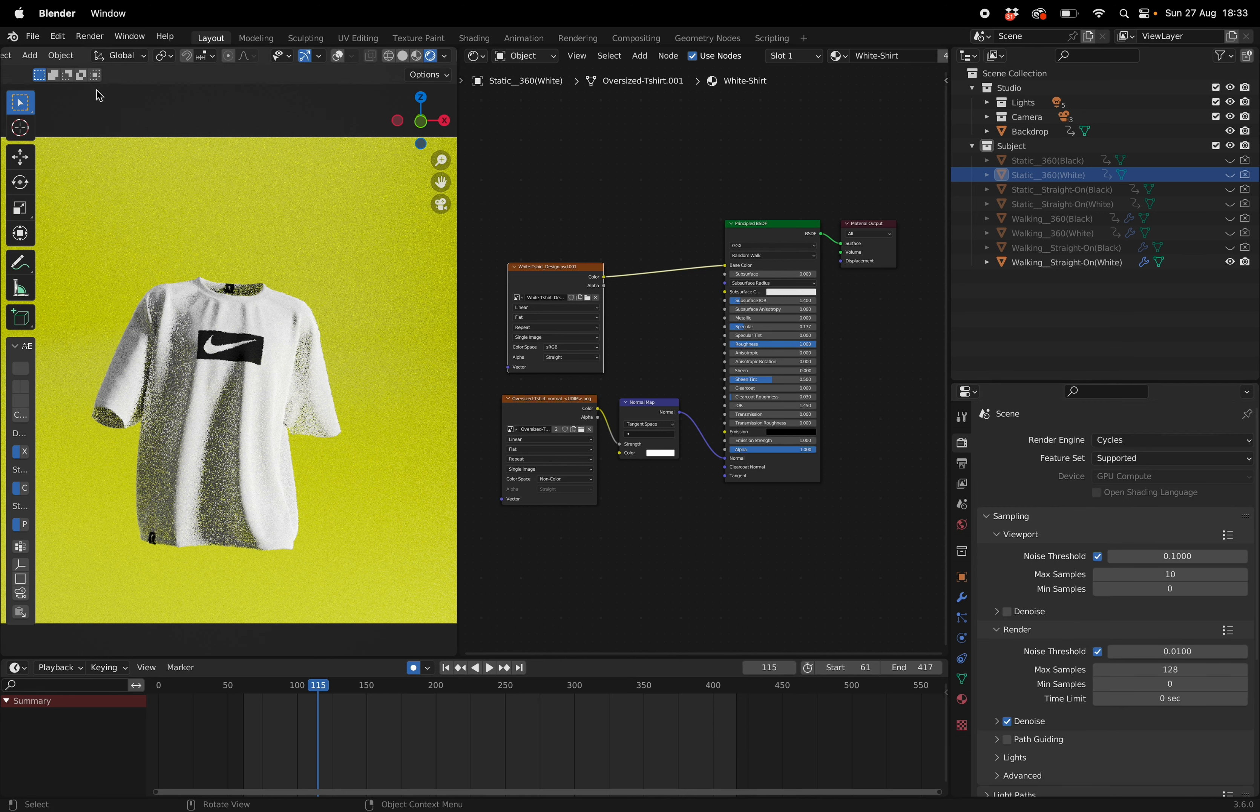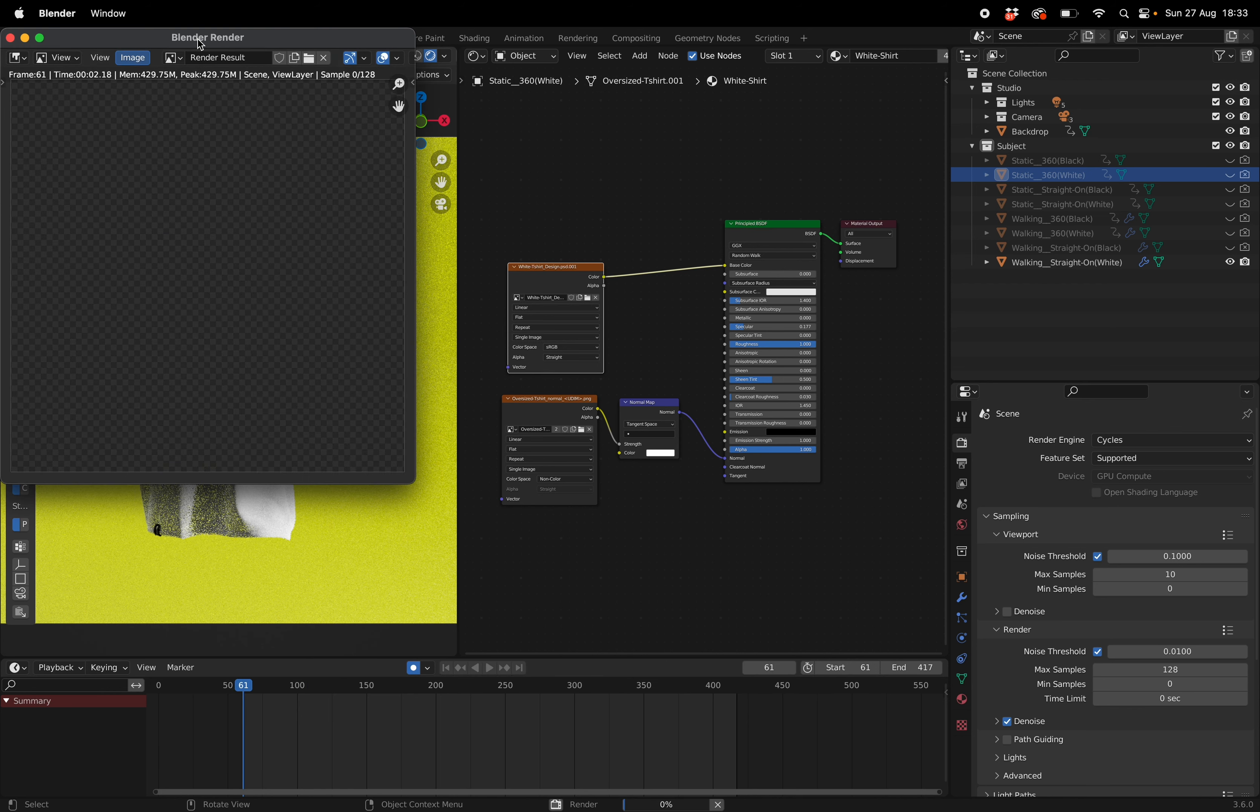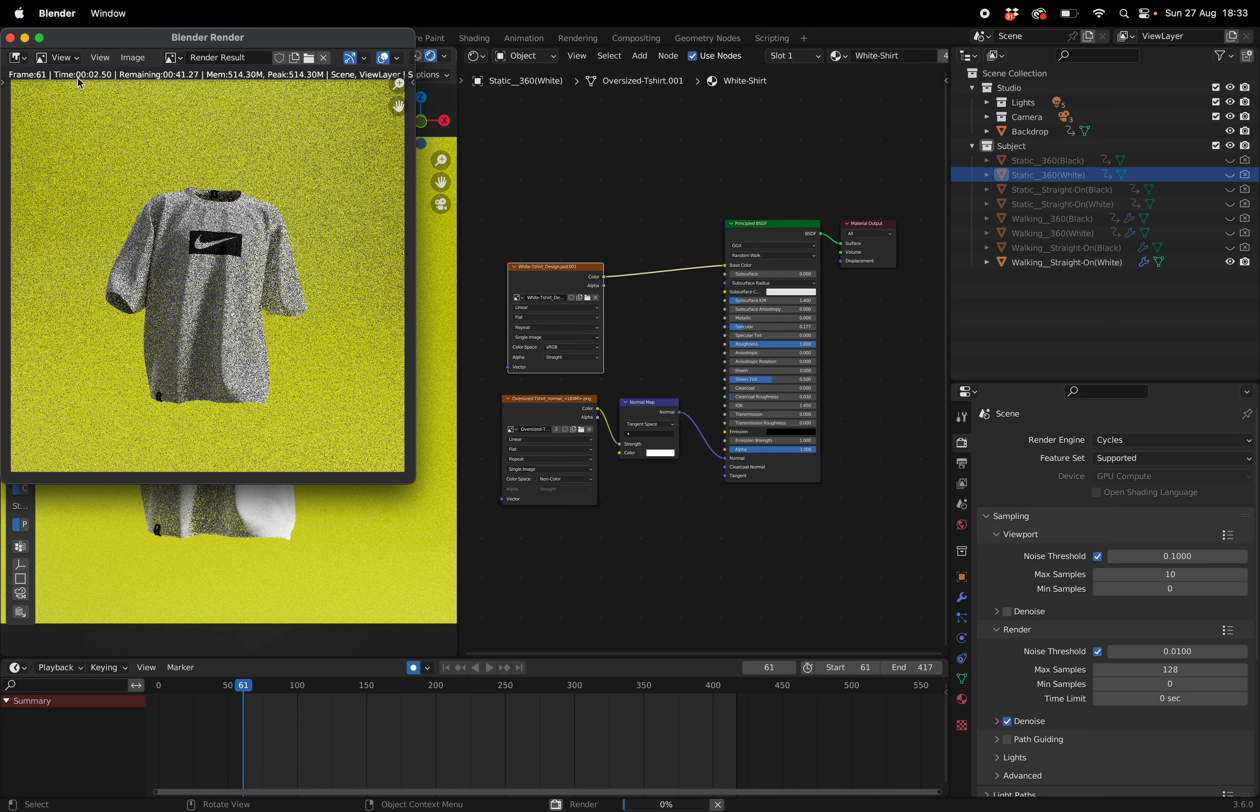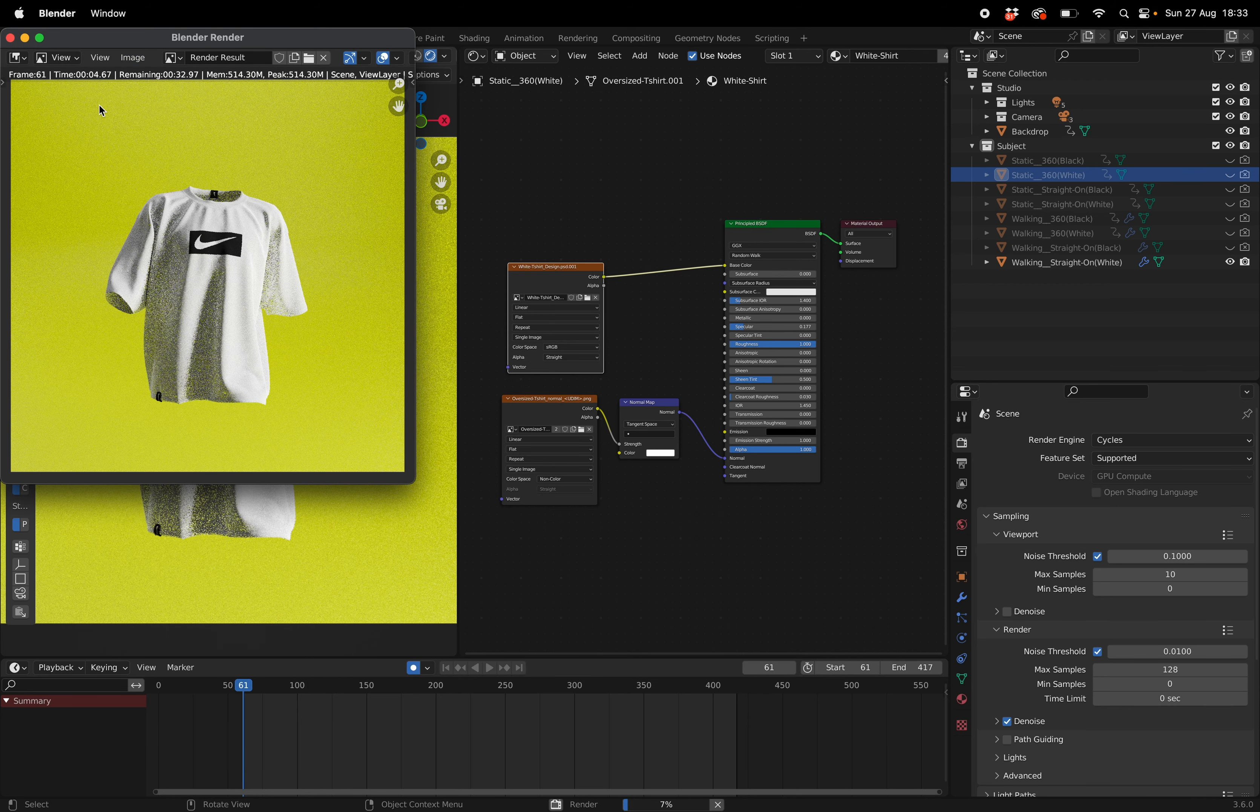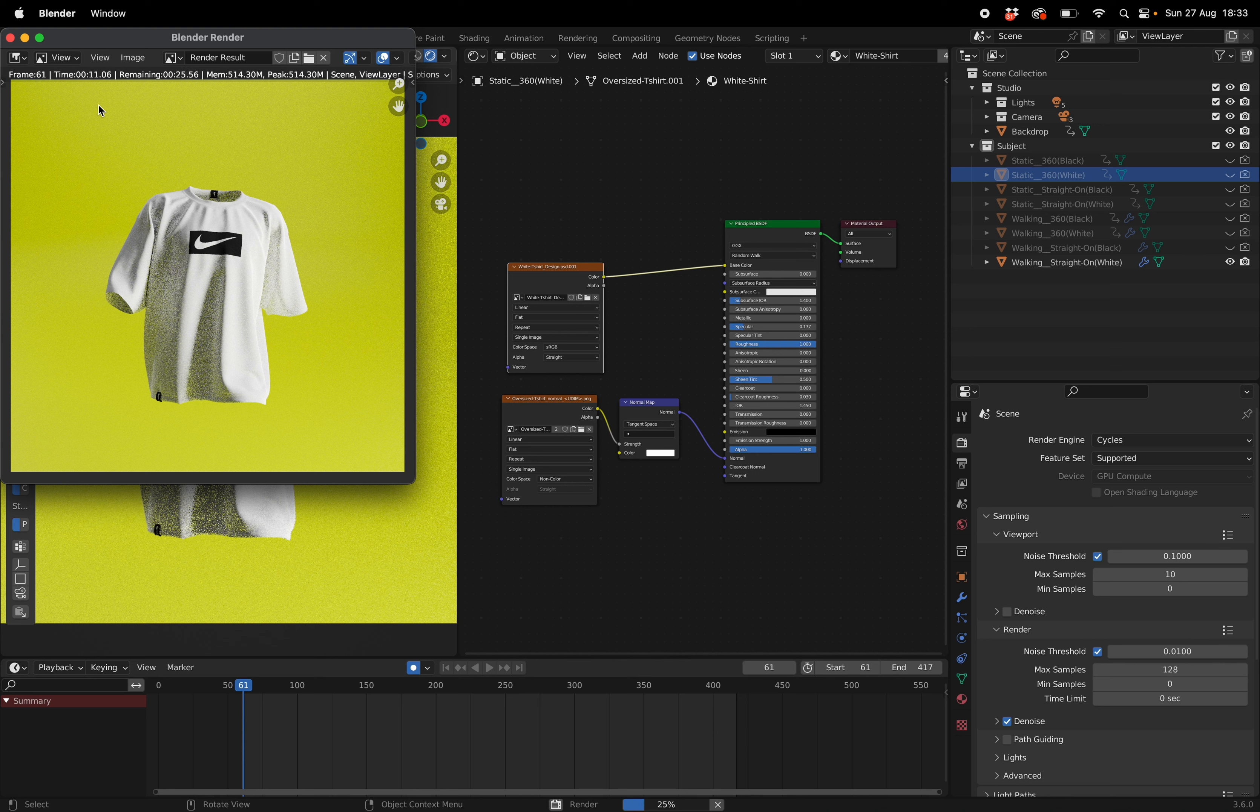Once you're happy with that we can go up to render and we're going to render straight to that location. You'll see it will start on 61 and once that's done it will do 62, 63, 64, 65 and then those images you're going to drag and drop into your editing software to create a video.